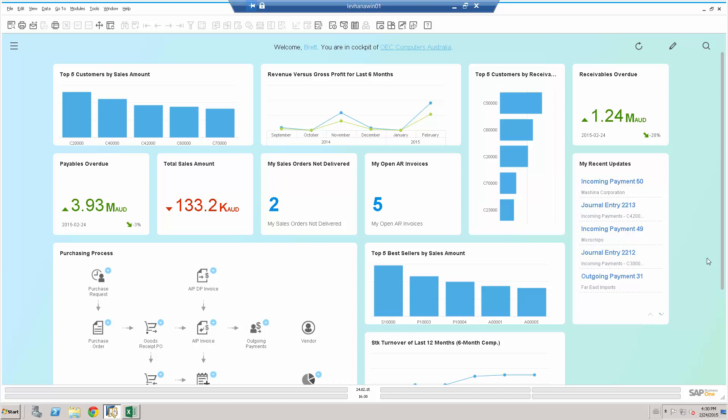So let's have a look at this. What we're looking at right now is the SAP Business One version for HANA cockpit and what we see in front of us is various KPIs, dashboards and widgets and workflow processes.